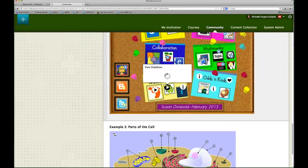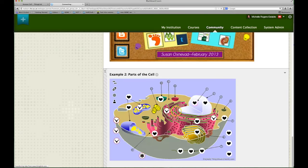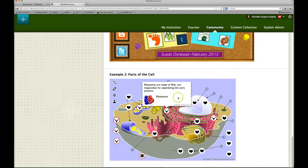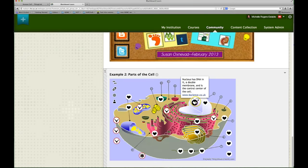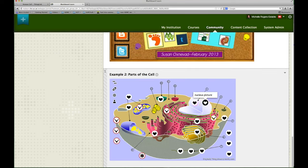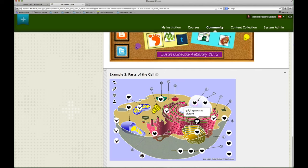Once submitted and saved, when you find it, it should have the interactivity working, all right here in your BB Learn shell, ready for students to use and they don't have to go to the ThingLink website.